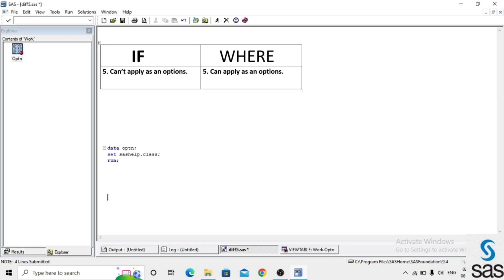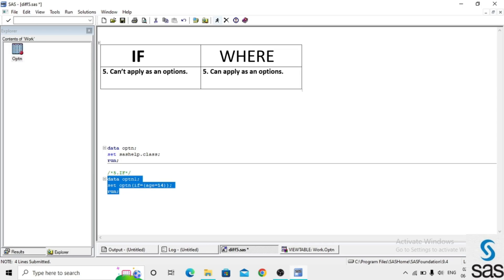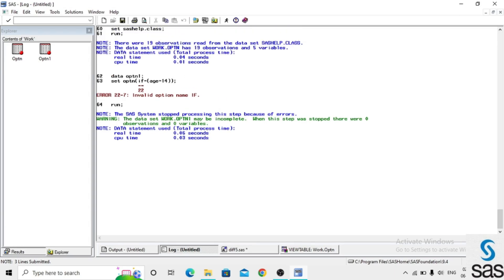We write in IF statement: data optn1, set optn, IF age = 14 as an option, and run. We get an error — this means we cannot apply an IF statement as an option. Now we check the same situation with WHERE.